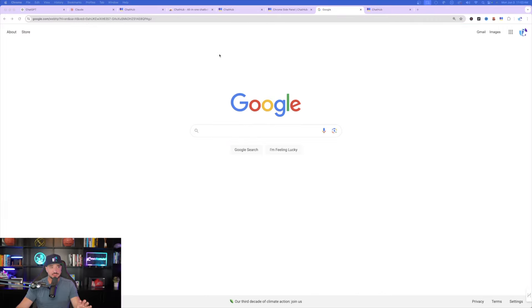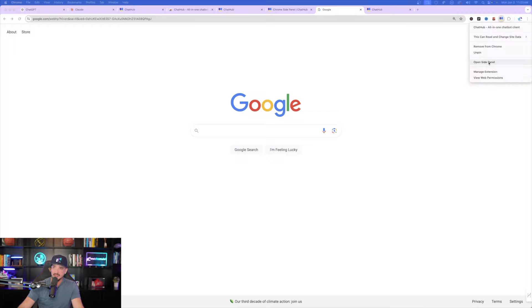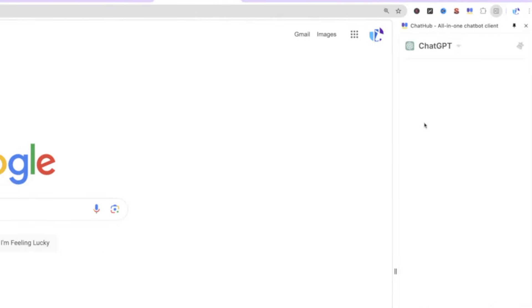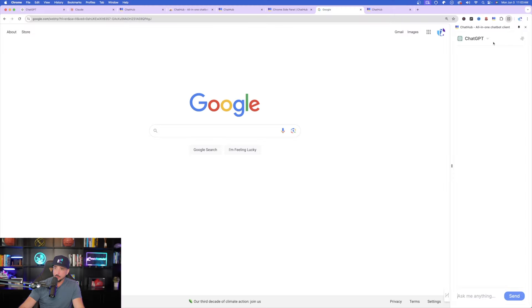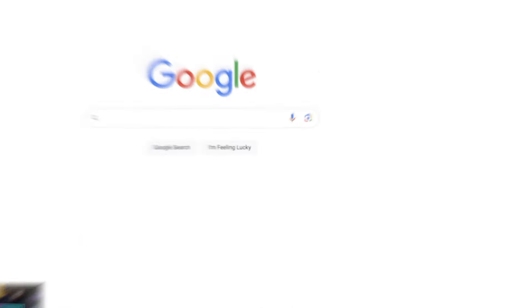And then perhaps one of my favorite options is going to be their side panel. So if I go up here in the top right-hand side, and I right-click on my extension chat hub, if I select open side panel, check this out. Now, regardless of what website I'm on, I have this amazing side panel over here on the right-hand side where I can basically ask ChatGPT anything. If I don't want to use ChatGPT, I could select this dropdown box, and then choose from the ones I want to use. So there you have it.